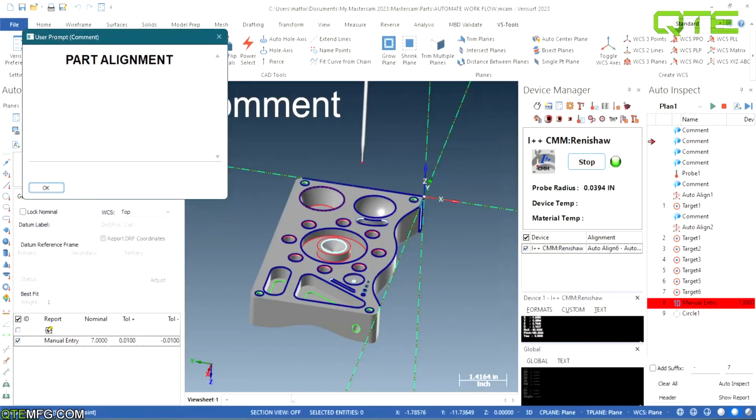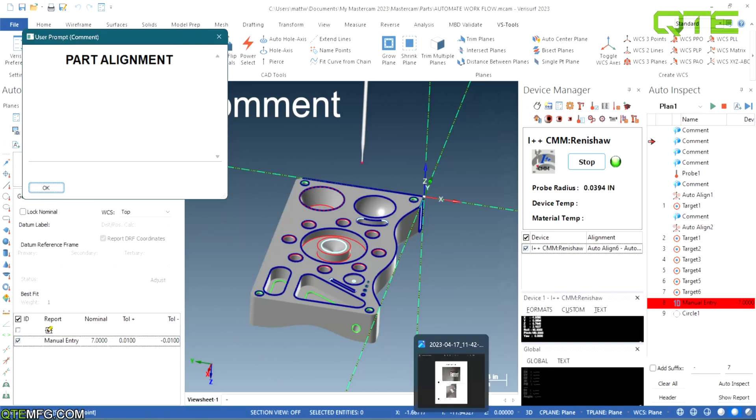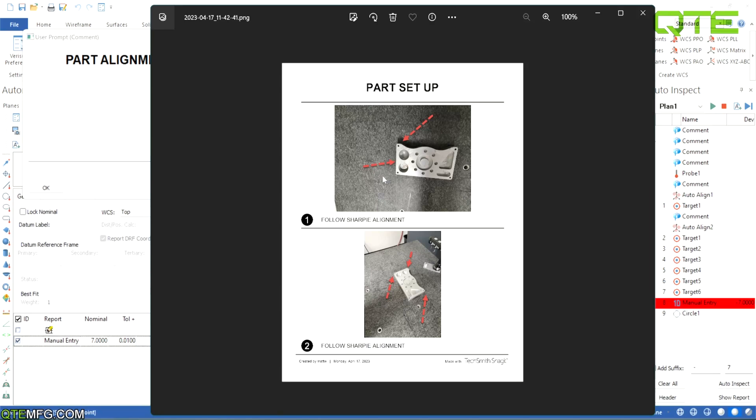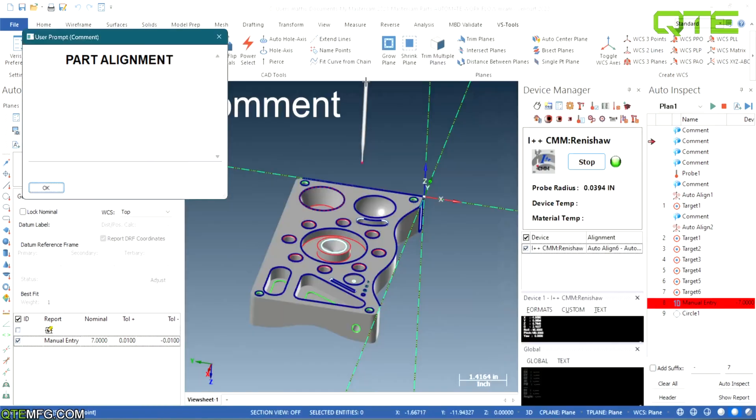So in here we can either set, on mine it's just sharpie lines. On other instances we can set this up where you have it on one, two, three blocks or if you have it clamping in certain places. This is where you can put those notes in for the next person to run the part. Let's say this was a complicated part to get set up. Now you can save all these notes so the next person doesn't have to figure it out all over again.